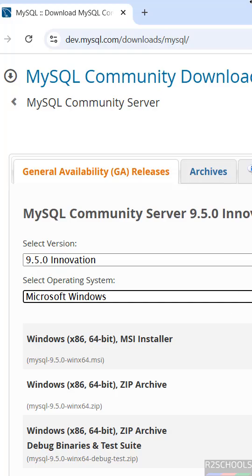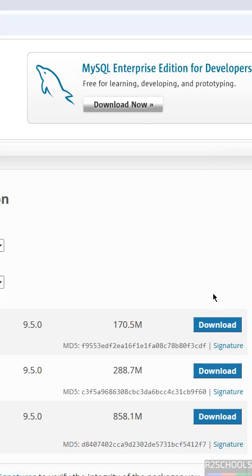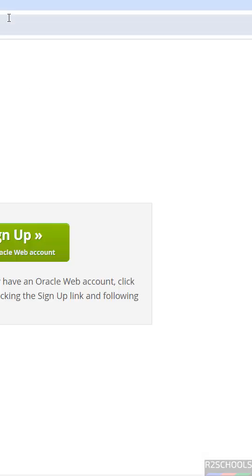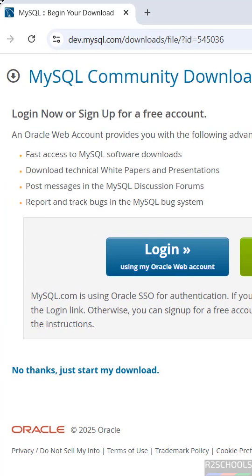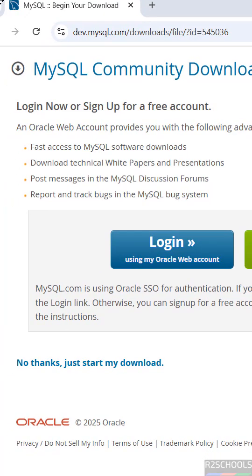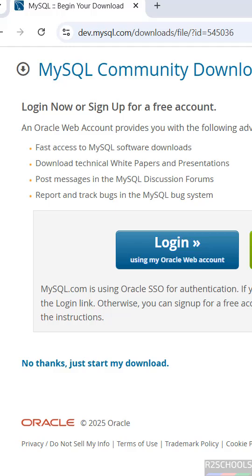Click on Download, then click No Thanks, just start my download.